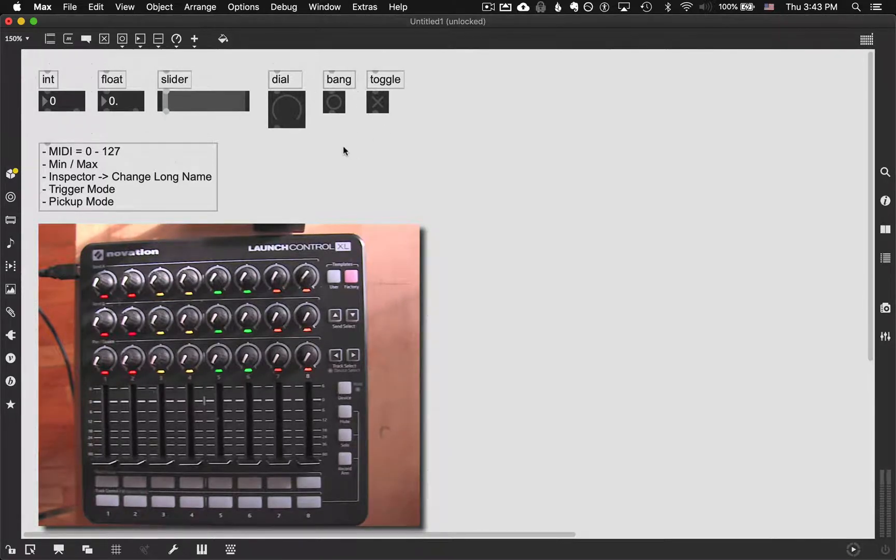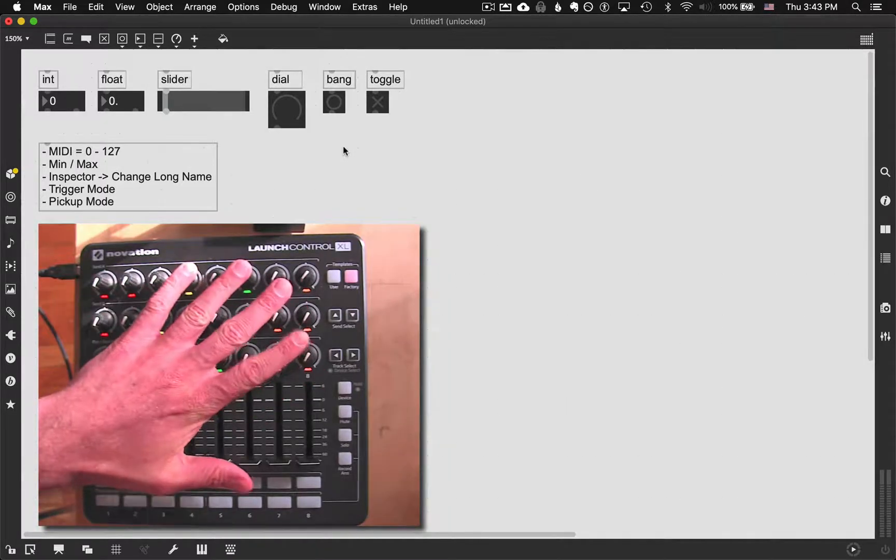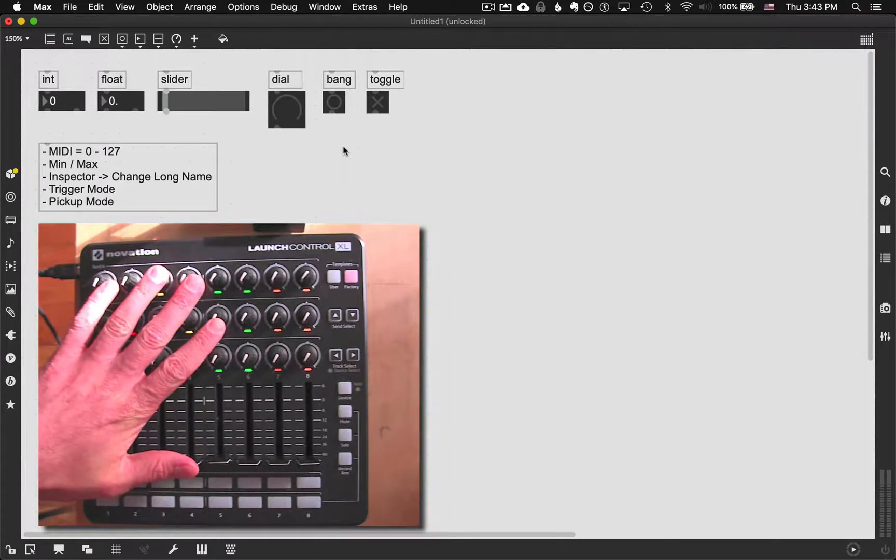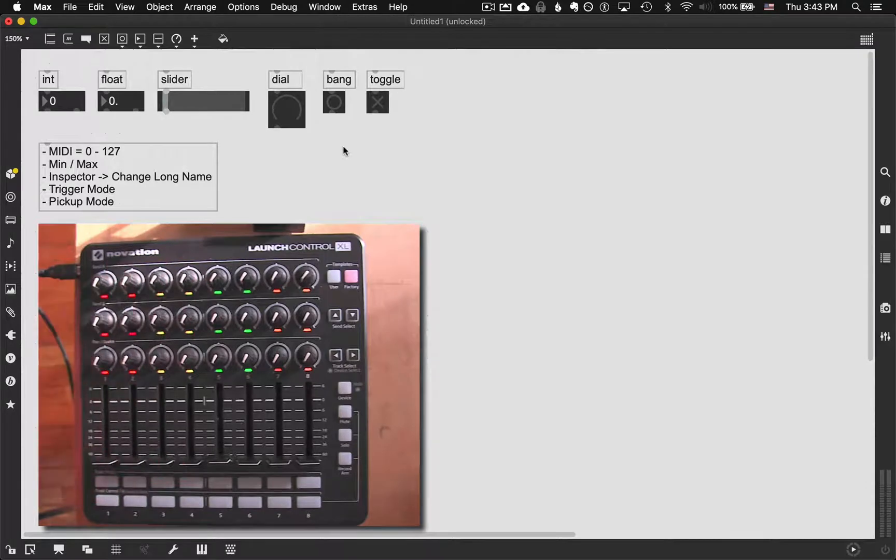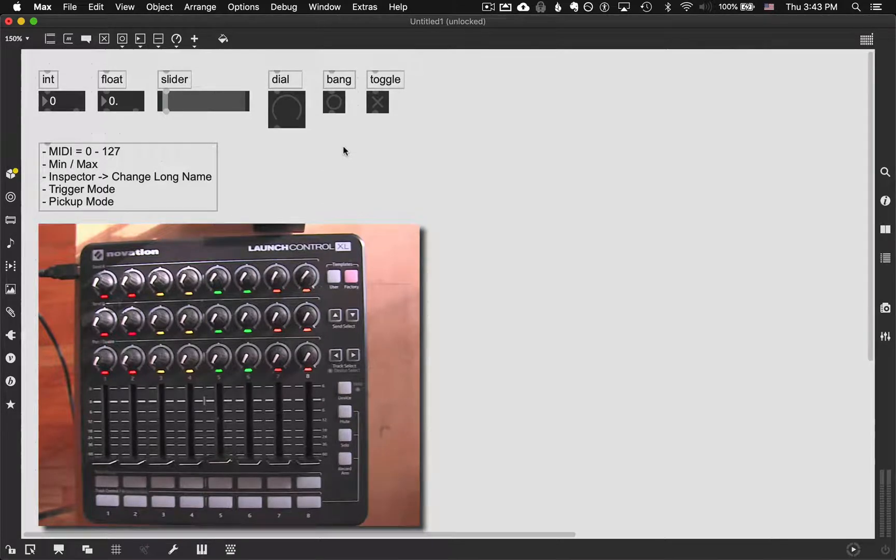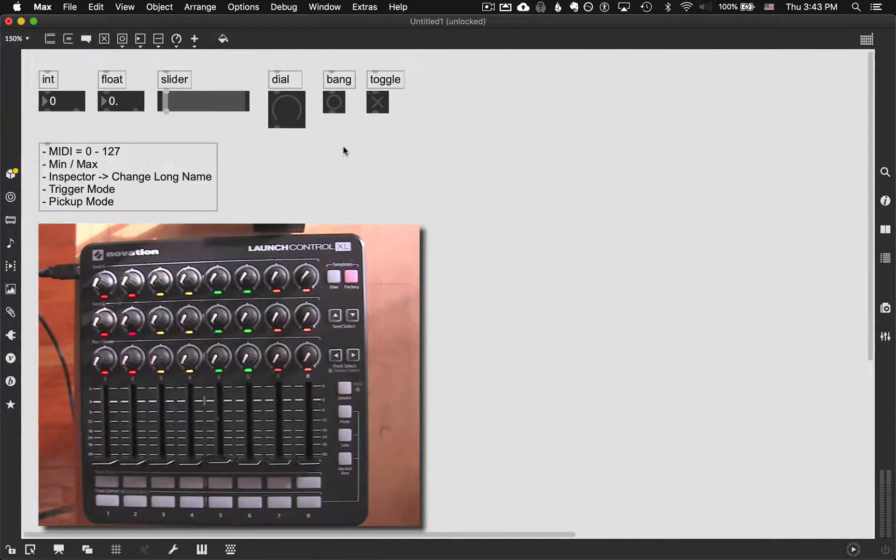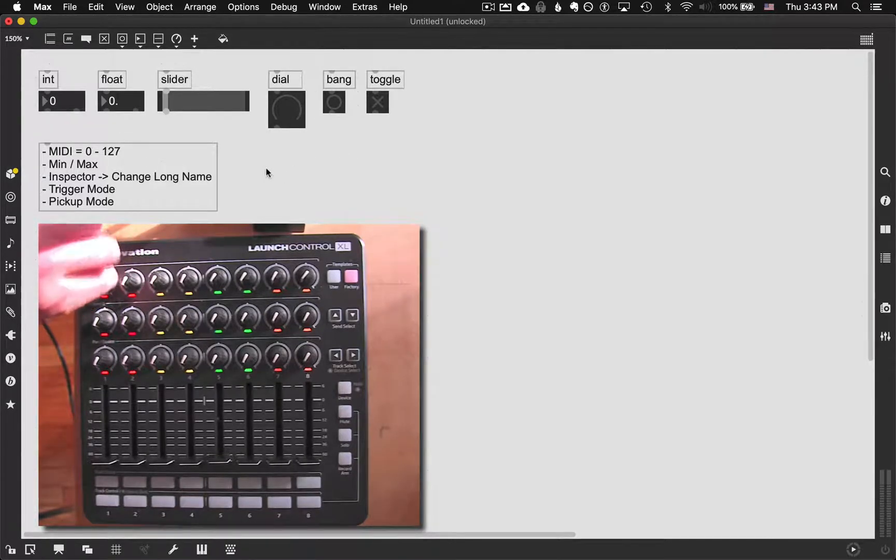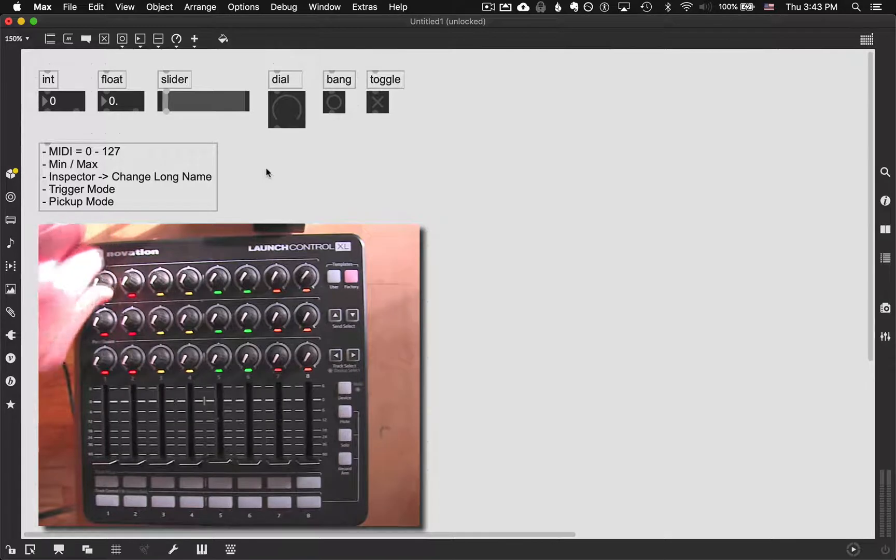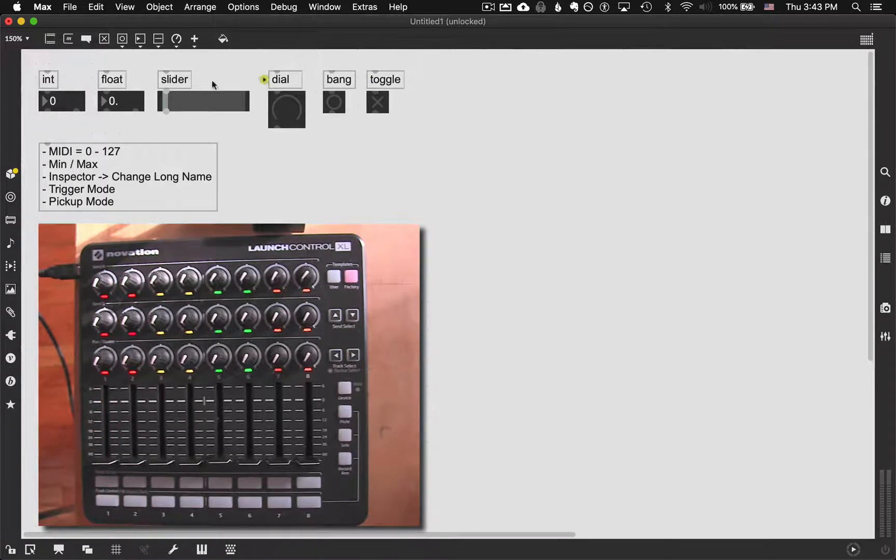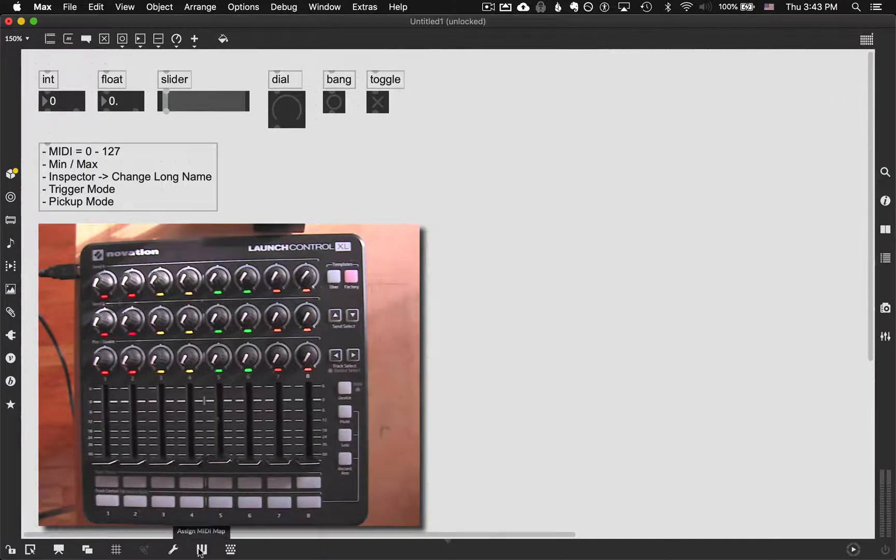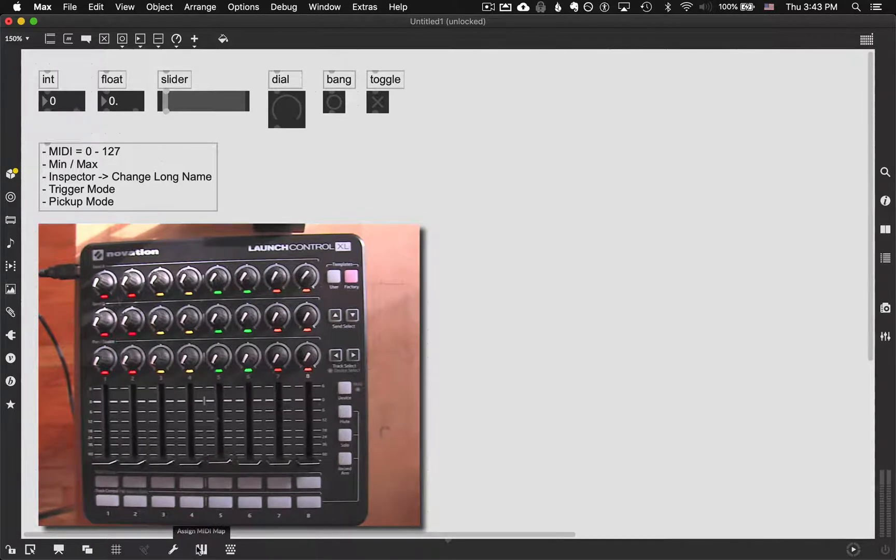Just to start us off, I have this plugged in. It's a Launch Control XL from a company called Novation. There's lots of variations of this. I found it to be a pretty robust MIDI controller and it's pretty user friendly. What we want to do is I want to be able to take this dial and this fader and this button and map it so that it's connected here. So the way we're going to start that is down at the bottom here we have this Assign MIDI map button right here.